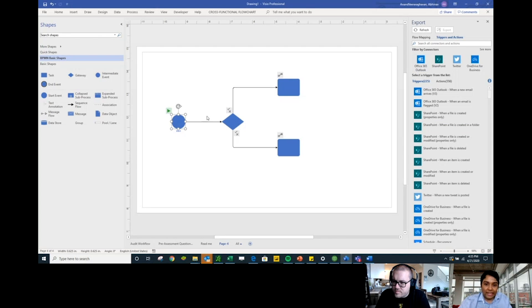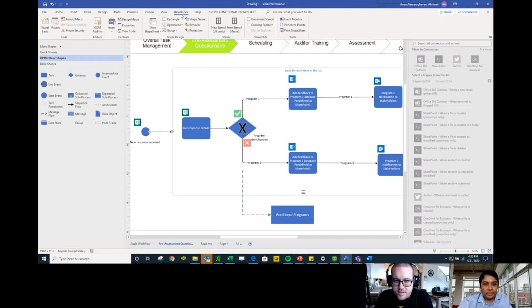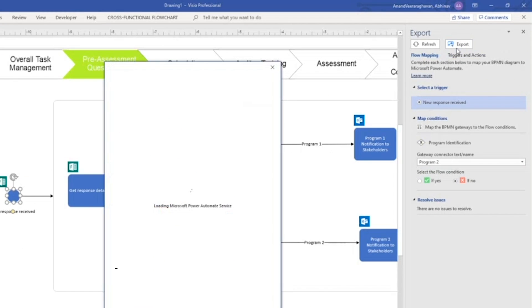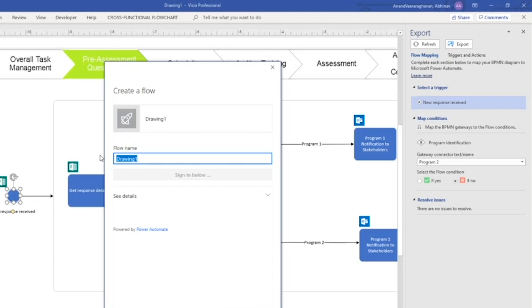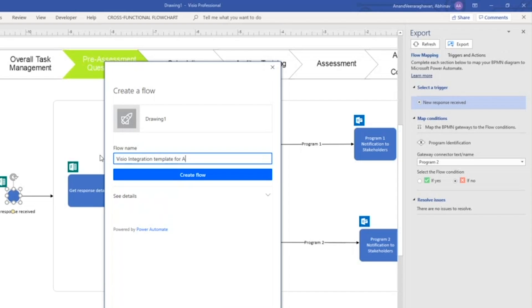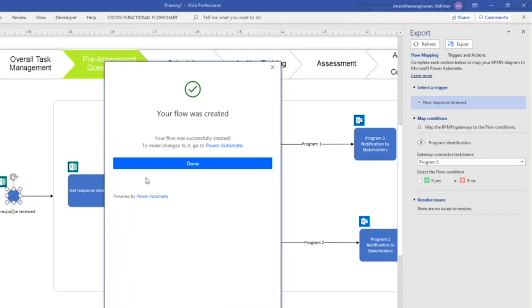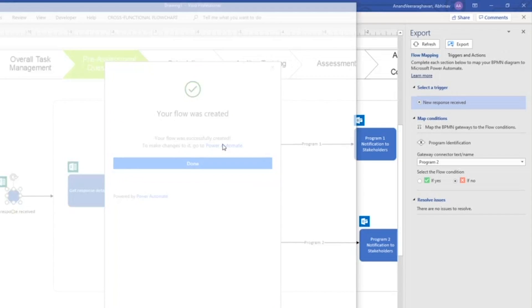Let's export the one we've already created. We click Export — everything is already preset — and it does the automatic loading to your profile. We give it a name: 'Visio Integration Template for Audits,' then create the flow. It does everything for you — it says 'Flow is created' and you can click directly to go to Power Automate itself.